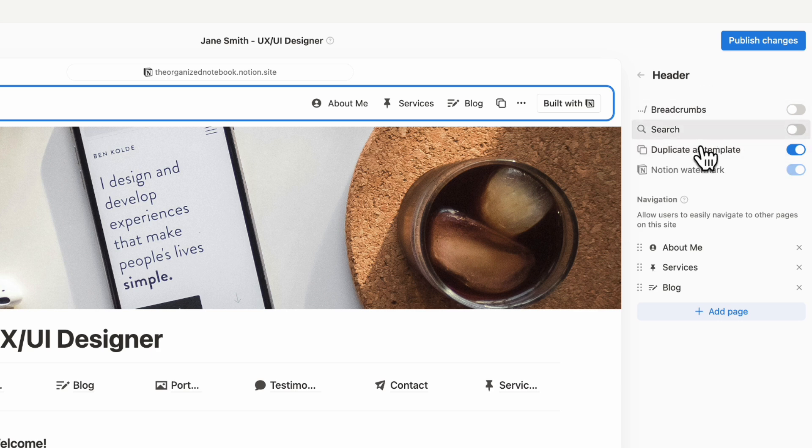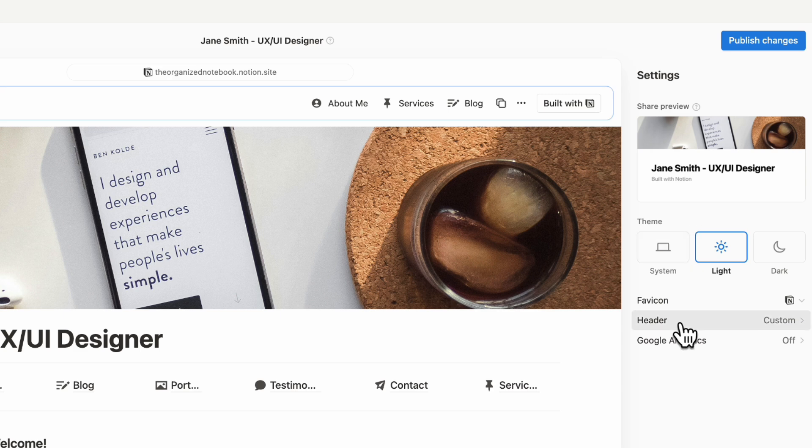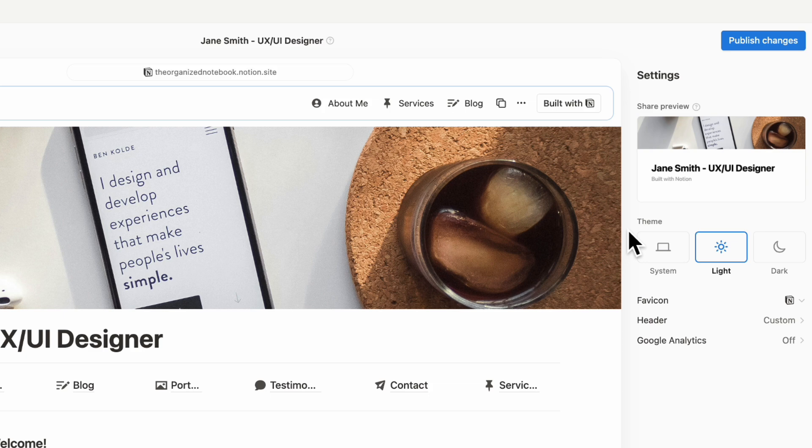These are basically some huge changes that we think that Notion is going to probably continue to develop. This is like a first step and we're just so excited about the direction this is going. If you've been wondering about publishing your website through Notion, this might be a great time to start doing that.